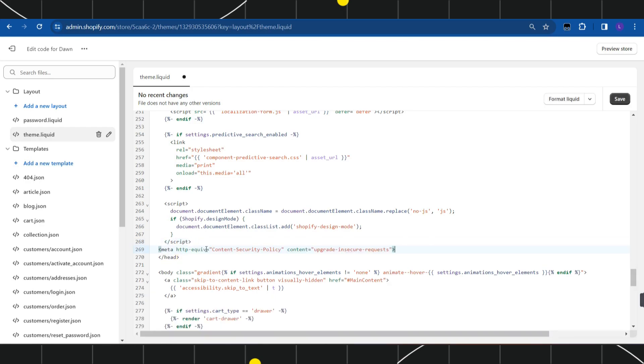Here you simply need to type this particular code. I will put the link of this code down in the description box below. After pasting this code, navigate to the right-hand side at the top and click on the Save button. This way you would be able to easily fix the website not secure error on Shopify.